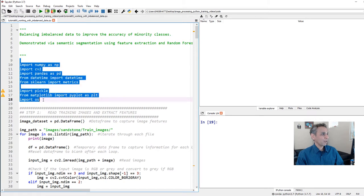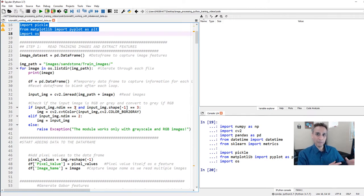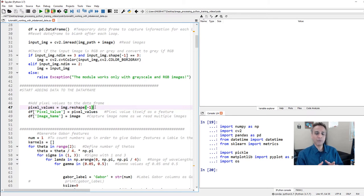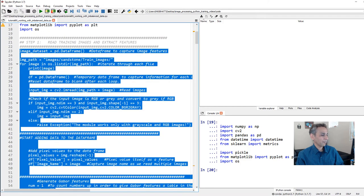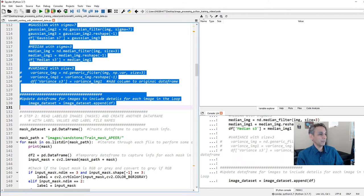Let's run the first few lines to import the required libraries. The next step is to open each of our training images — we have 10, each 1K by 1K. We open each image, extract features, and capture them as individual columns in our Pandas dataframe. The first column is the pixel value itself, and we reshape them into a single column. For each image we'll have about 1 million pixels, so for 10 images we expect 10 million pixels and about 40-plus columns of features.